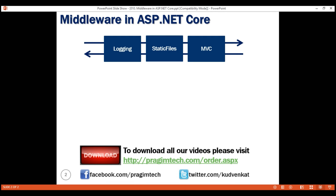These middleware components are executed in the order they are added to the pipeline. Care should be taken to add the middleware in the right order; otherwise, the application may not function as expected. In our upcoming videos, we'll discuss with an example what happens if the middleware components are not added to the processing pipeline in the correct order. These middleware components are available as NuGet packages, which means updates are now handled by NuGet, providing the ability to update each middleware separately.